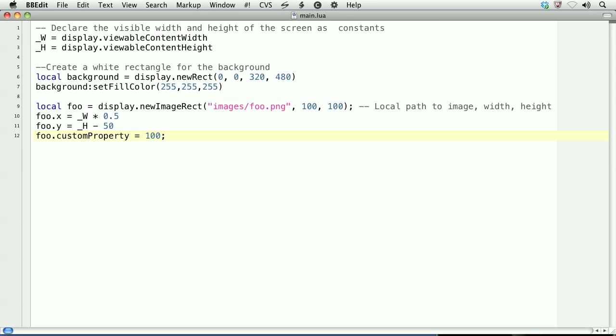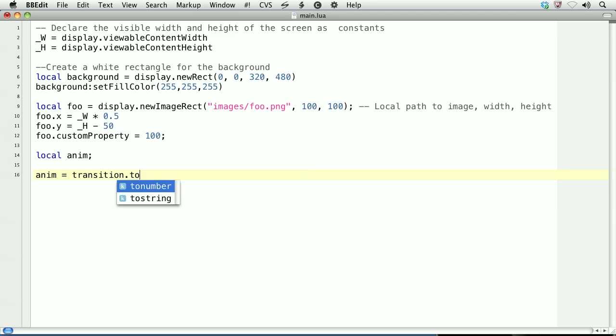We'll create an animation by using the transition module. First we'll create a local variable called anim, but we won't assign it to anything, so it's a forward reference. Then we'll set that equal to transition.to, and then open and close some parens.